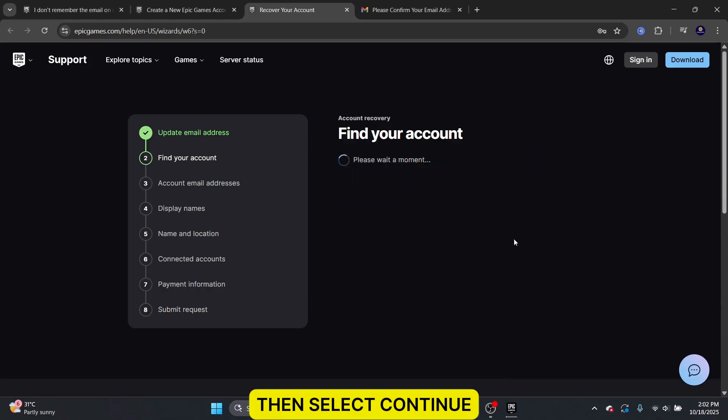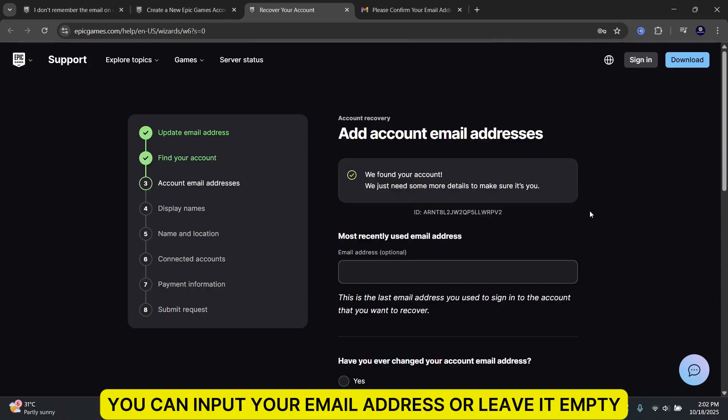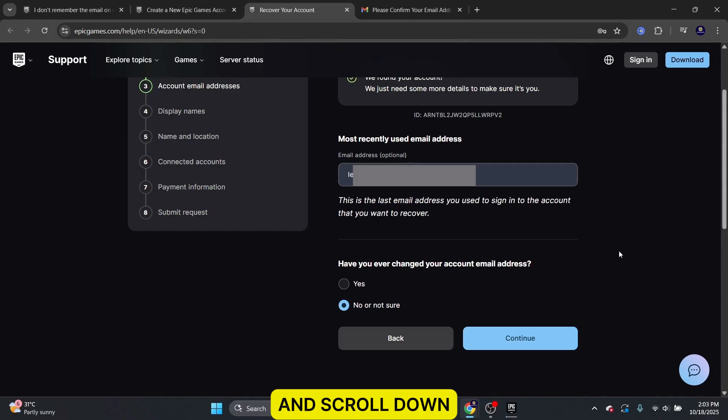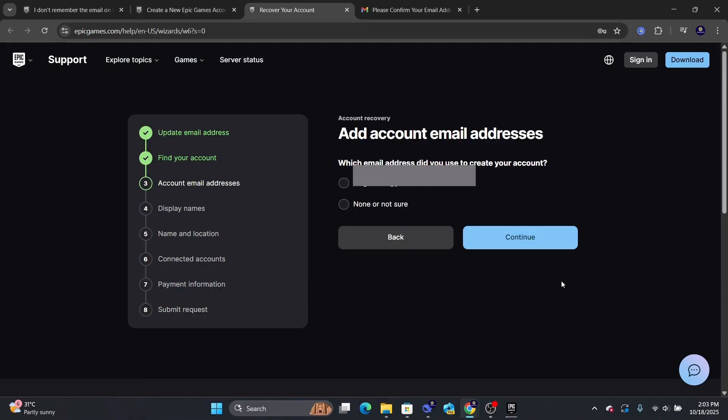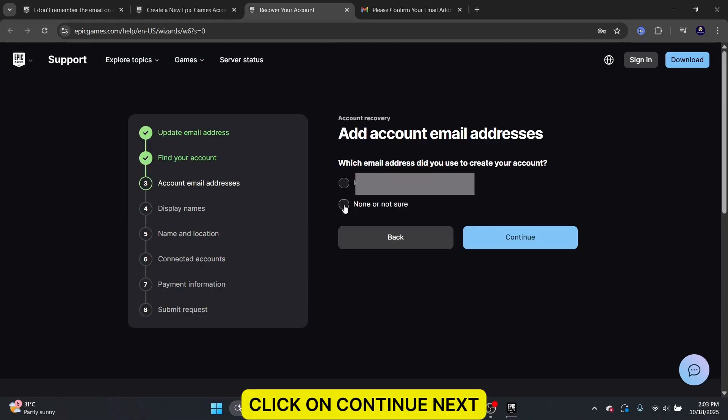Then, select Continue. You can input your email address or leave it empty and scroll down. Choose No if you have not changed your email address. Click on Continue.